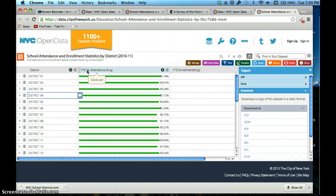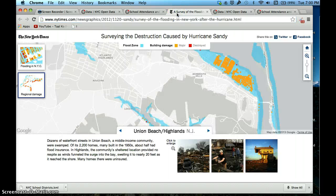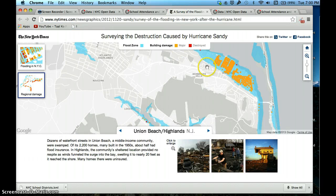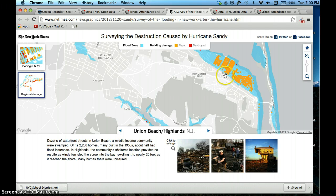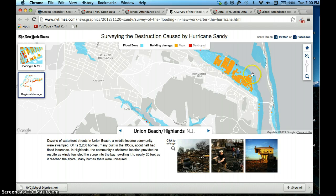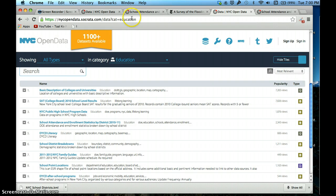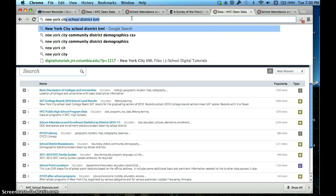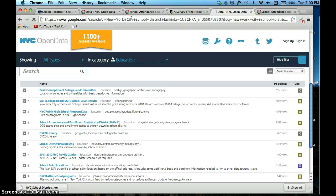Now I have a dataset that gives me the average attendance in each school district. What I need now is a KML. A KML is basically a region that is defined by a series of coordinates. We're trying to find the KML for school districts. I'm simply going to Google New York City school district KML.